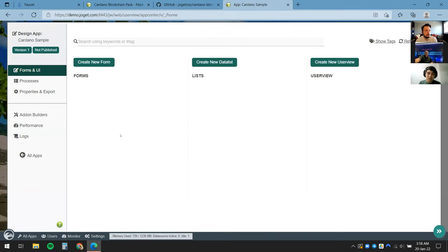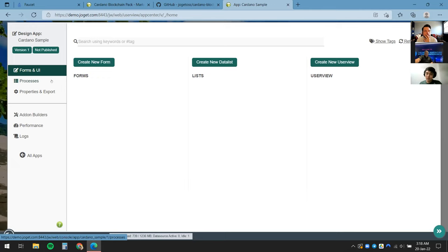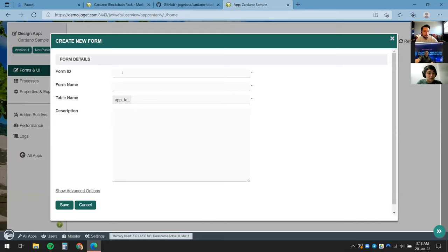By doing this we have a blank app canvas. A Joget app consists of four major components: a Form, where we can input and view data; a Data List, where we can tabulate all stored data from user inputs; Processes, to orchestrate business workflows or implement business rules; and finally the User View, to expose all the elements we created to the front end. We'll get started on a simple wallet — let's store simple details about the wallet.